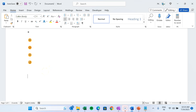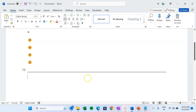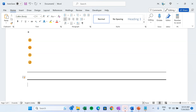Now I will show you how you can create a few lines. For a simple horizontal line, press the minus sign three times and just press Enter — a horizontal line will be created automatically. If you want a slightly thicker line, press the underscore sign three times in place of the minus sign and then press Enter.